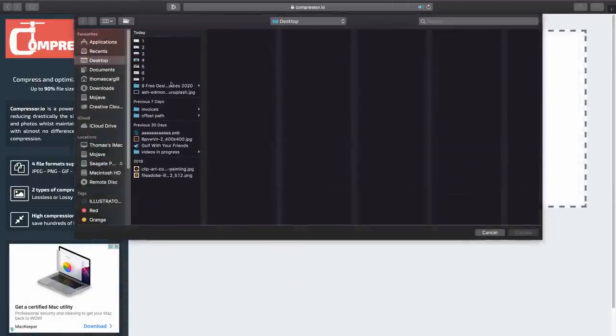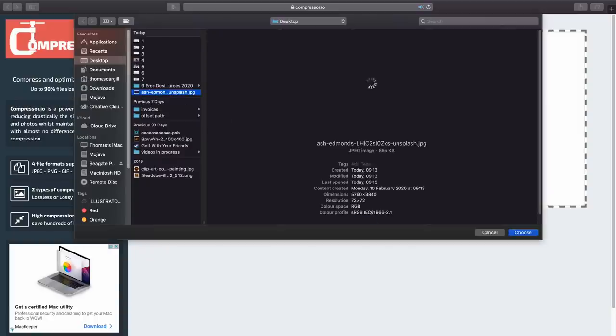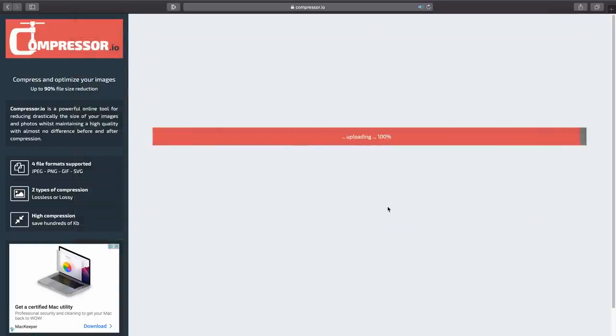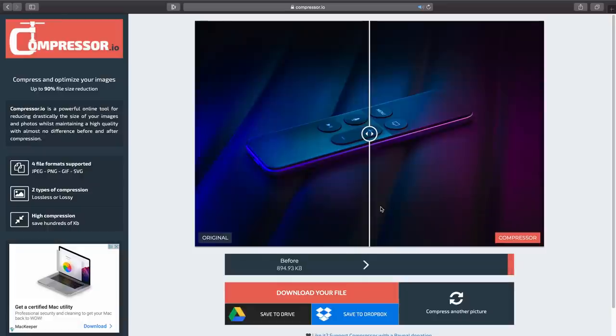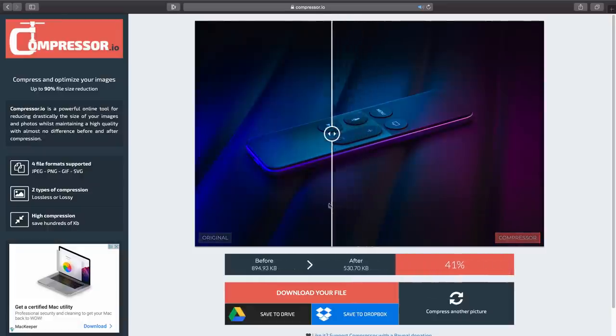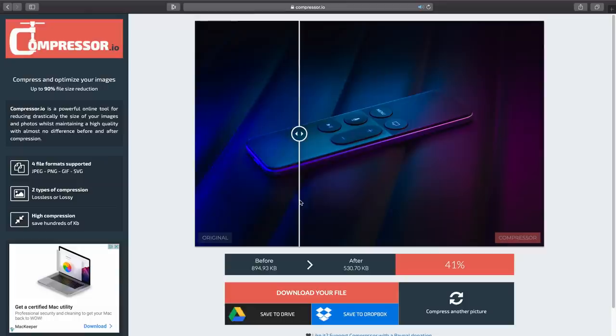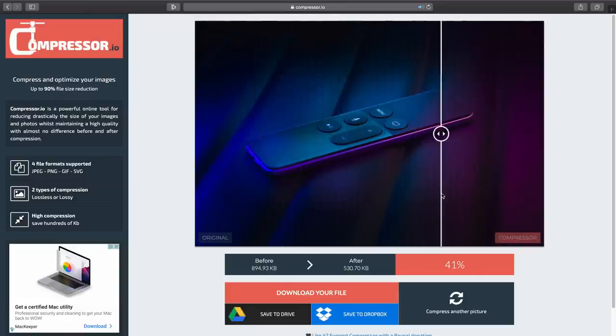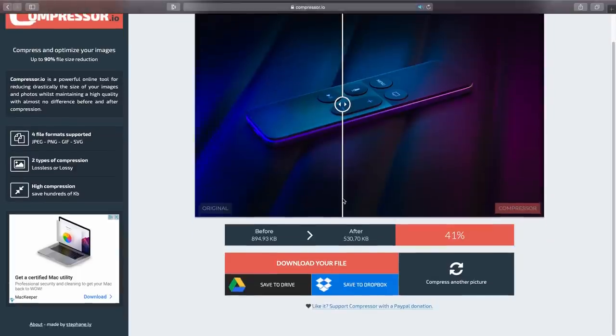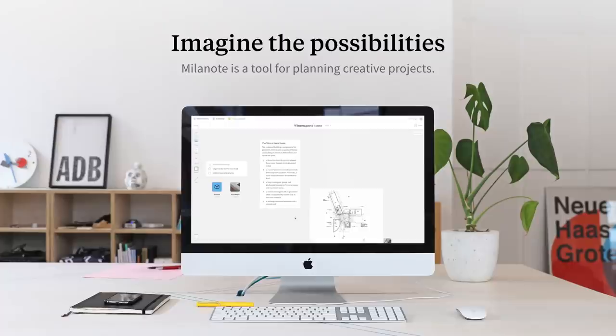The left being the original and the right being the end result - they're pretty much identical if you ask me. Like everything else you've seen today it's free and you can find it linked down below. Big thanks to Milanote for sponsoring today's video.